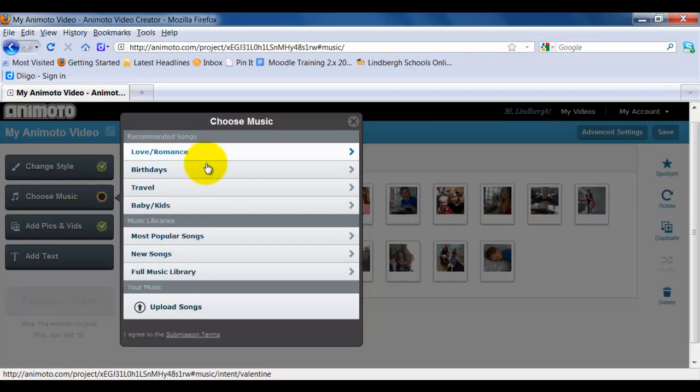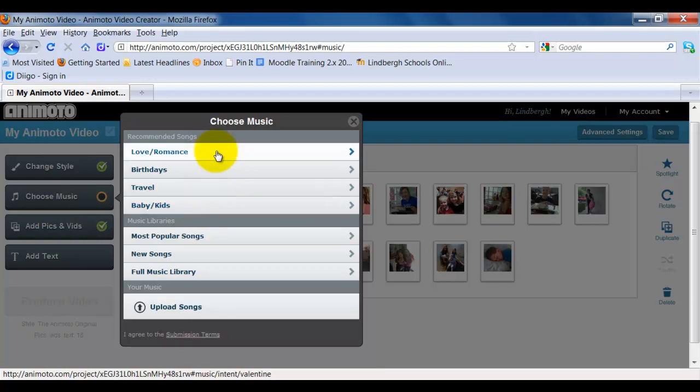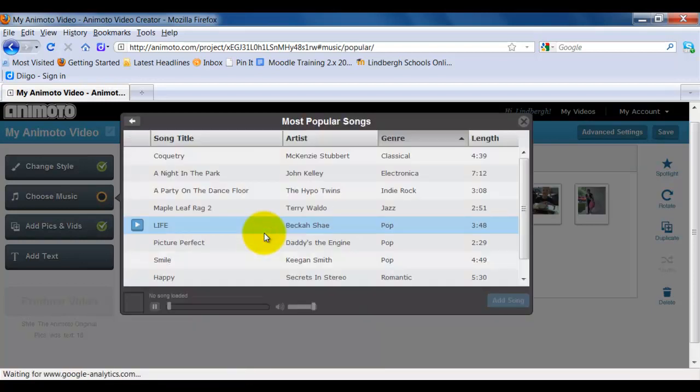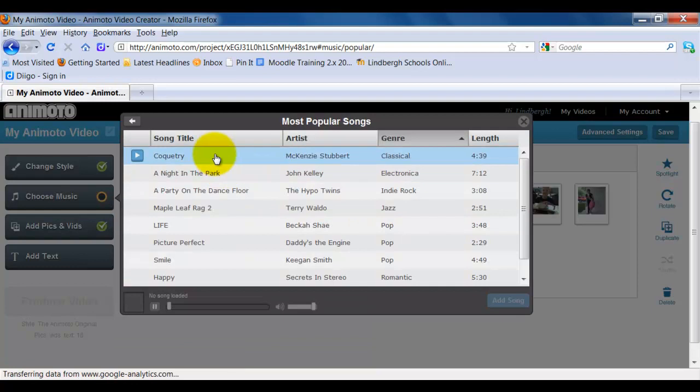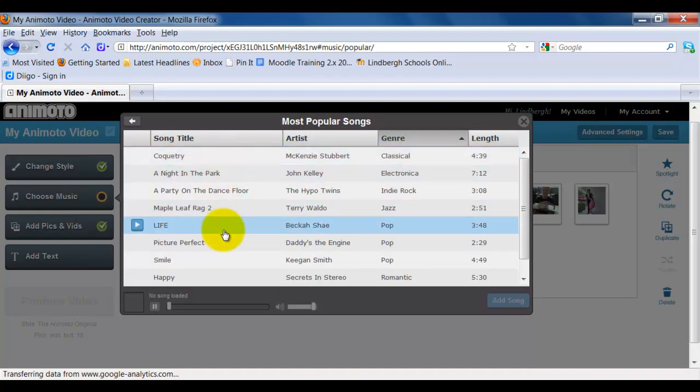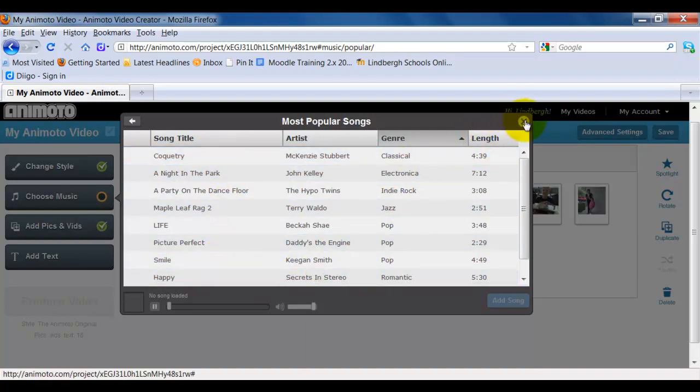Animoto is going to recommend some songs. They're kind of telling you this is a family type thing, so they're suggesting these. I can select most popular and go through these different songs. These are all songs that Animoto is providing.